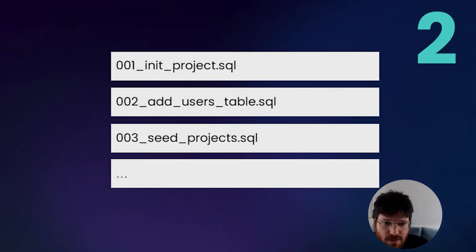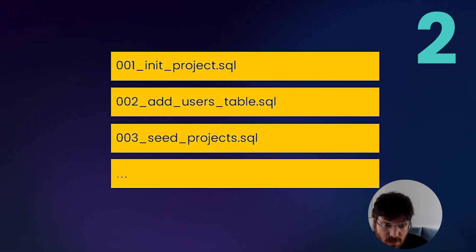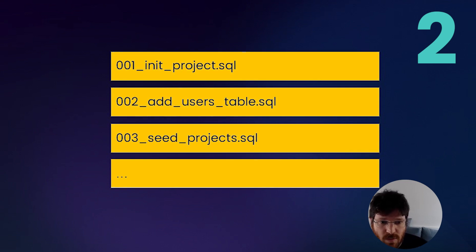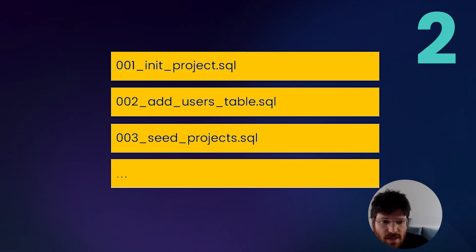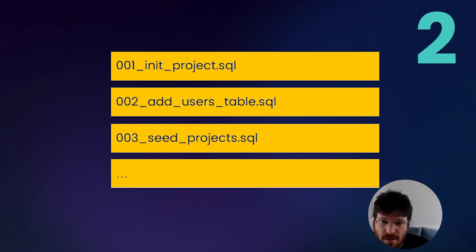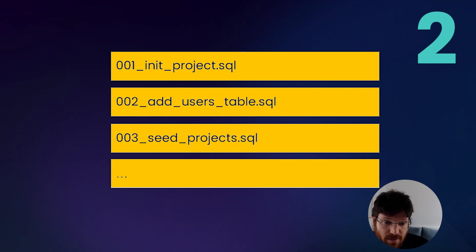The second approach is called version migrations. In this workflow, which is more explicit, you provide Atlas with a set of scripts, a set of schema revisions. Each of them contains the SQL statements to upgrade or migrate the database from the current to the next version.